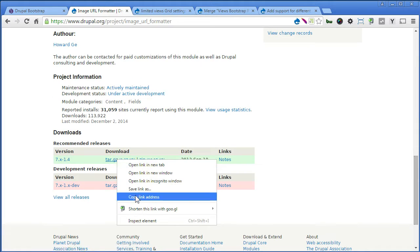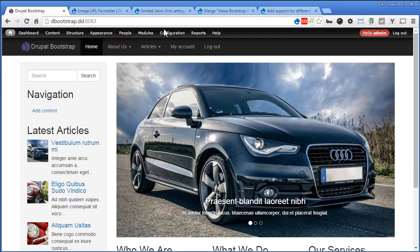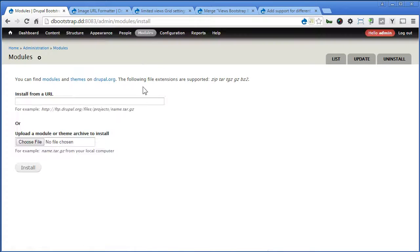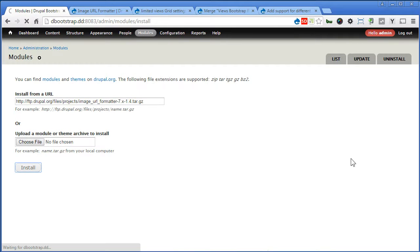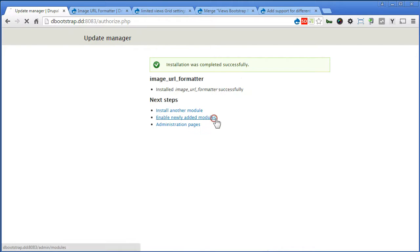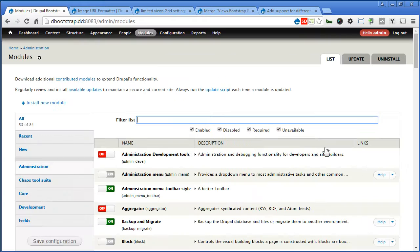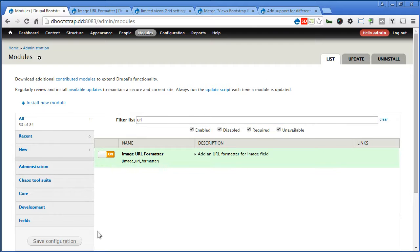Let's copy the link back to our site, go to module, install new module. Paste the link here and install. Let's enable the module. Let's search for URL and turn this on, ImageURLFormatter.